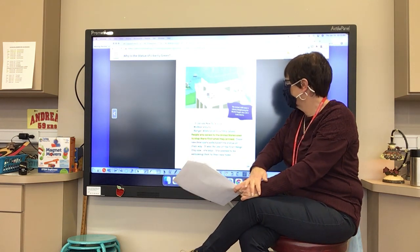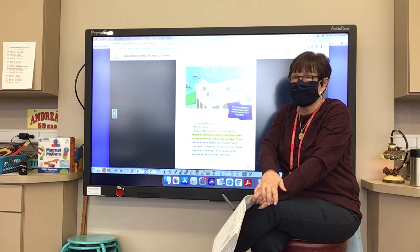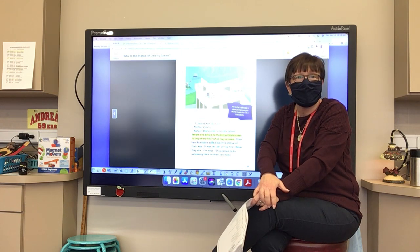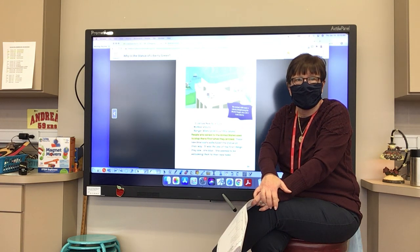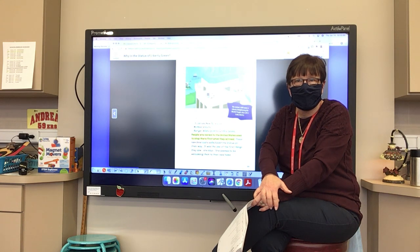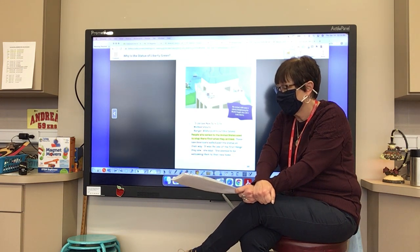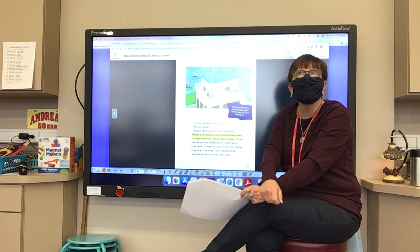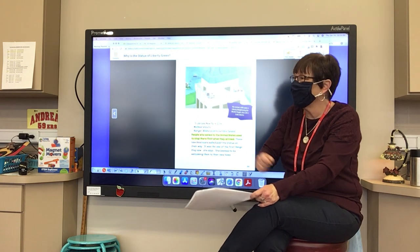'I can see New York City! Michael shouts. Ranger Alicia points out Ellis Island — people who sailed to the United States used to stop there first when they arrived. These new Americans sailed past the statue on their way; it was one of the first things they saw. She seems to be welcoming them to their new home. The statue's full name is Liberty Enlightening the World; people also call it Lady Liberty.' Let's all say it: Liberty Enlightening the World.